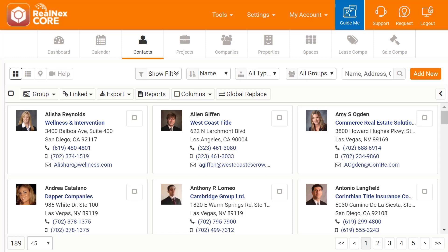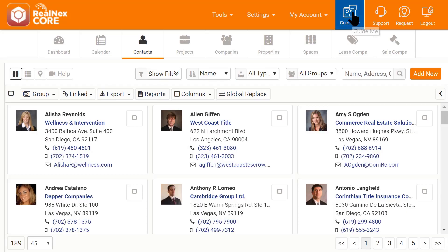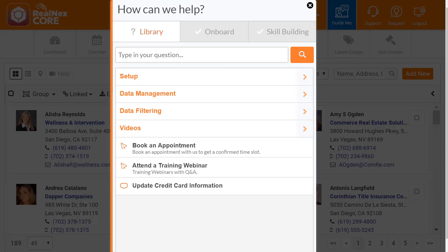This is the opening screen for the Realnext CRM. At the top right, you'll find buttons to make a feature request or get support, as well as a GuideMe app that walks you through using the program.